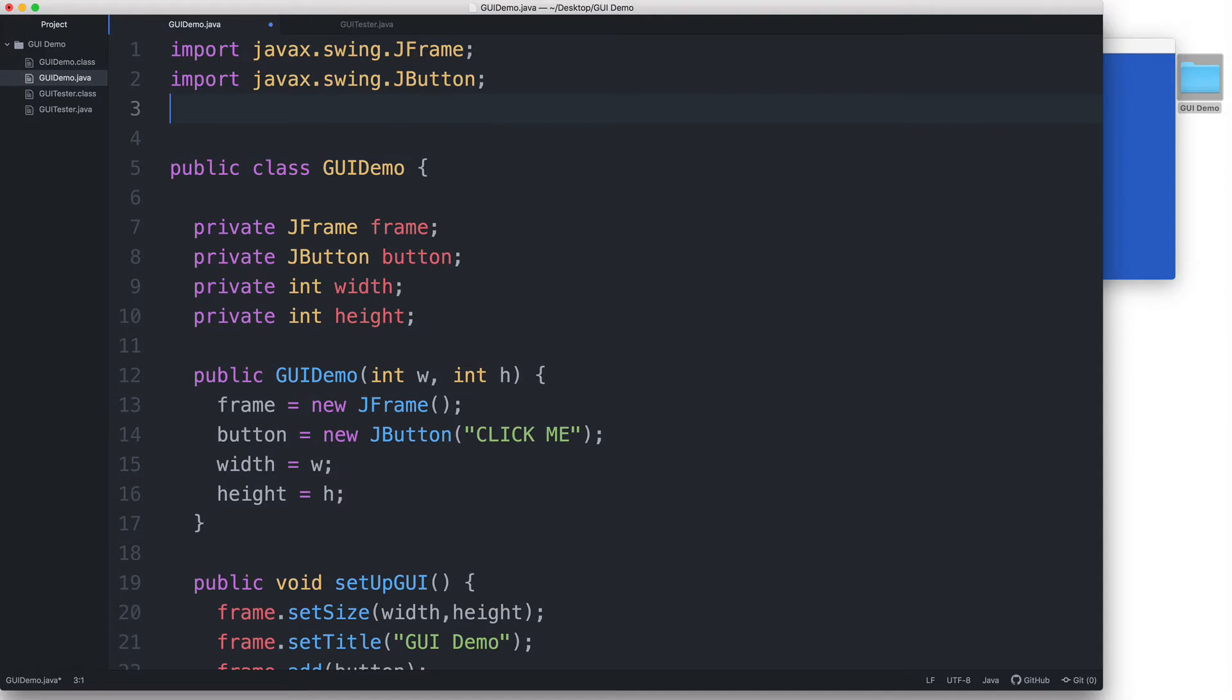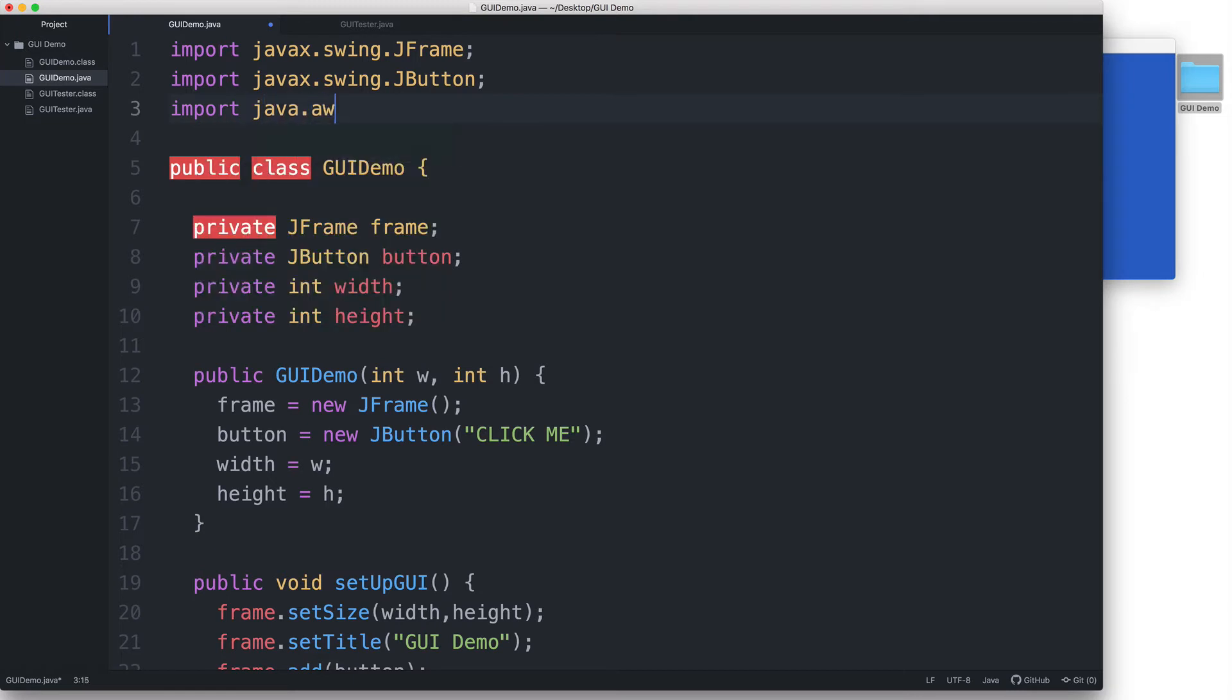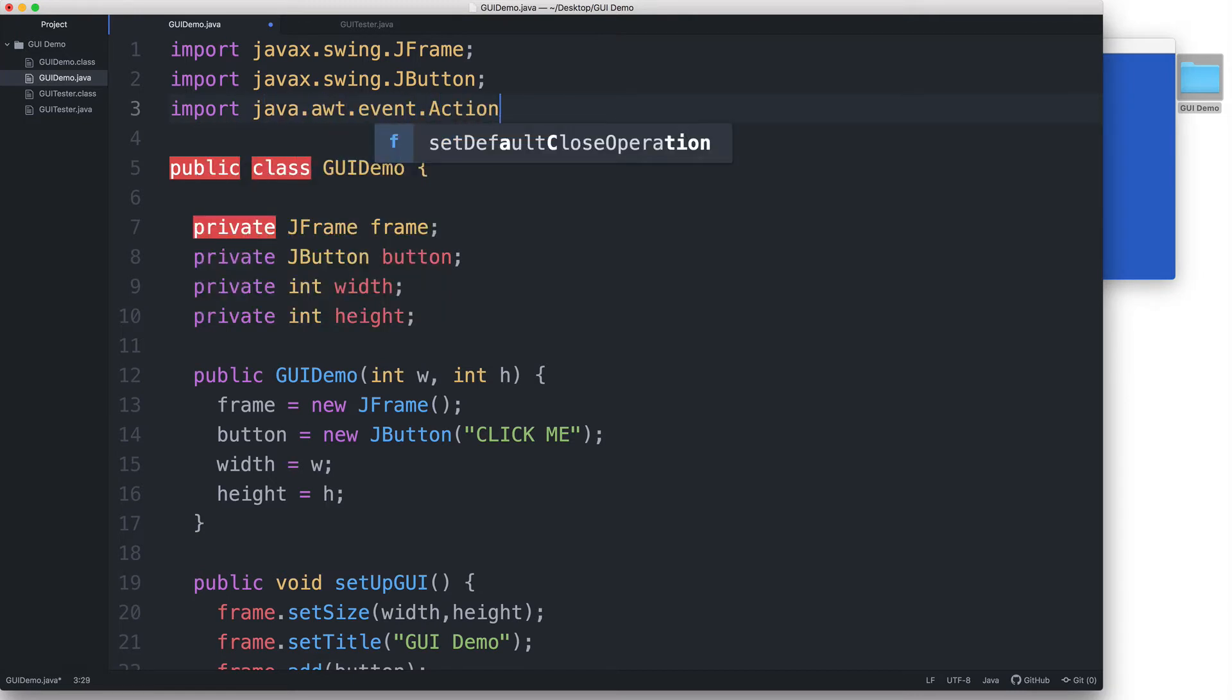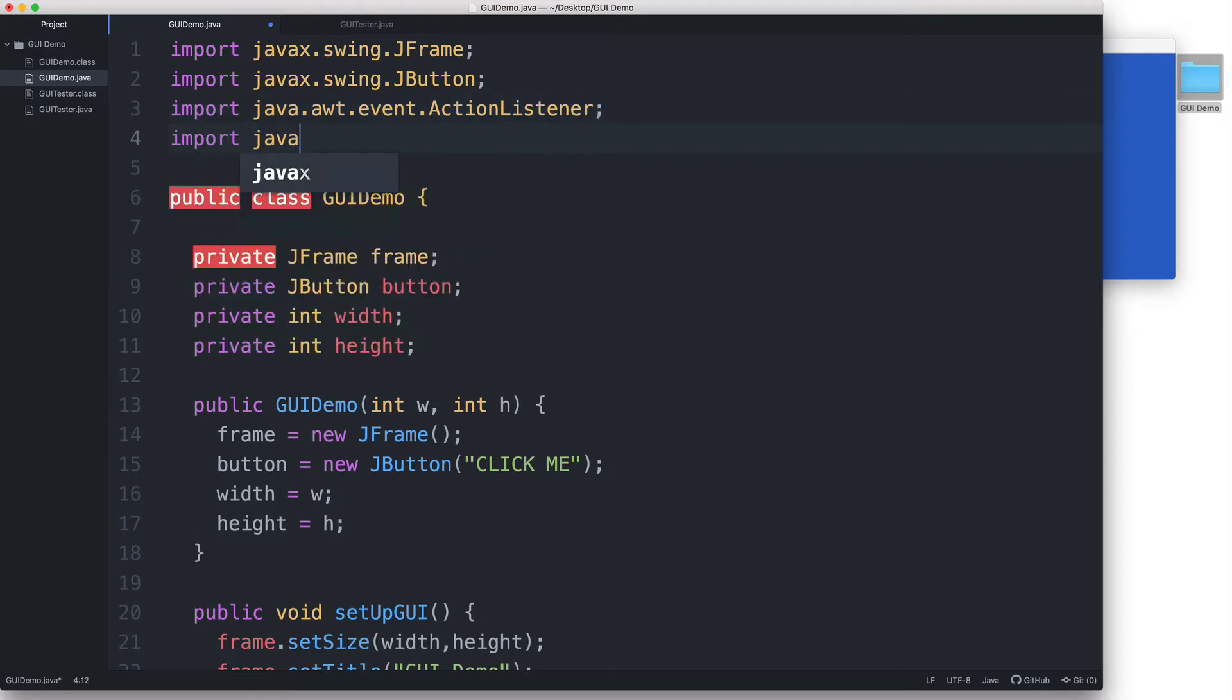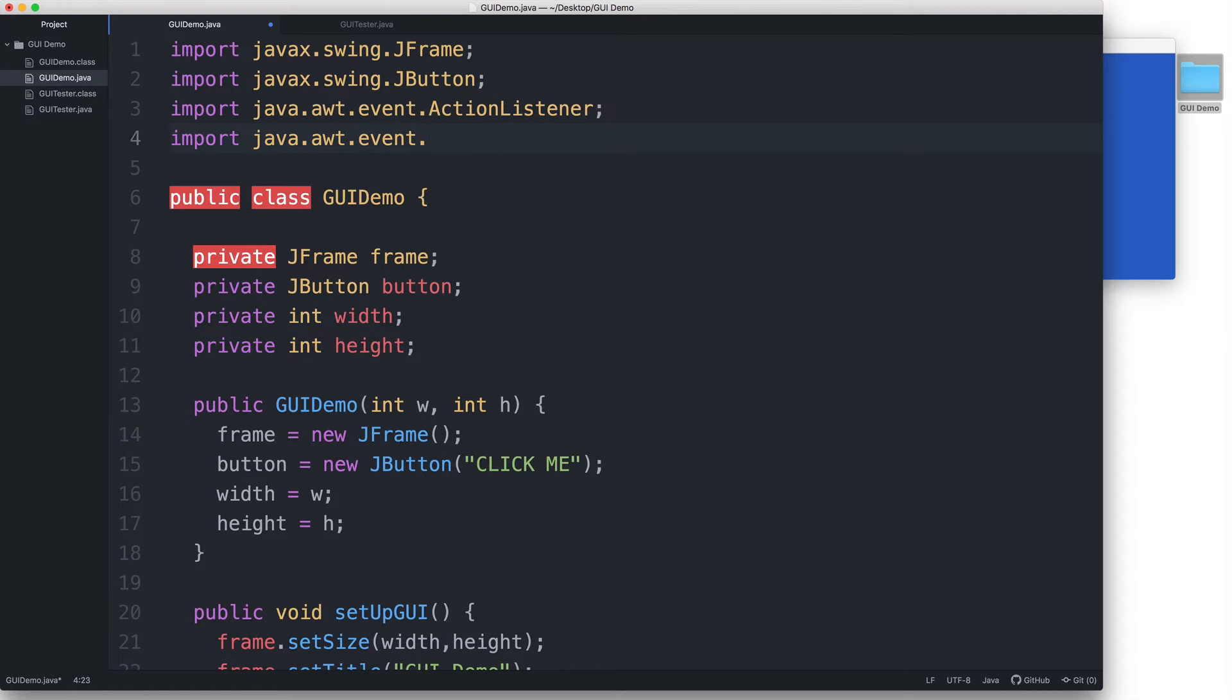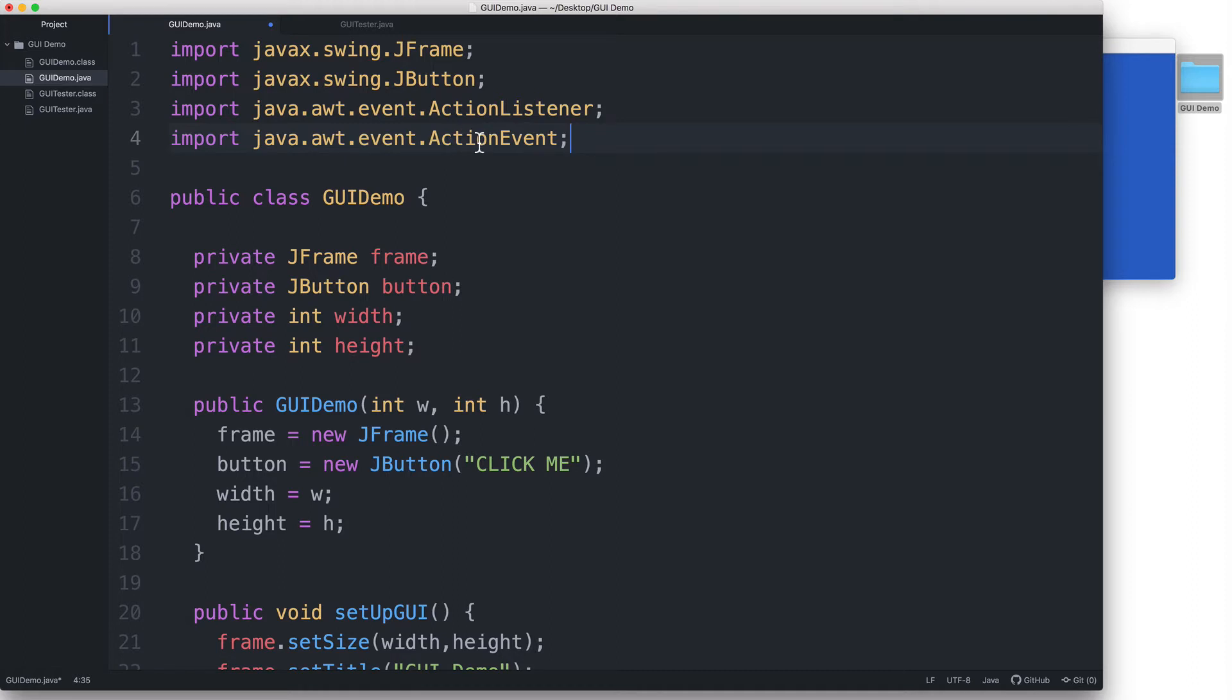So let's go back up here where our import statements are and let's type import java.awt.event.ActionListener and import java.awt.event.ActionEvent. In this example, we won't actually be making use of the ActionEvent class, but we are still going to need to import it. Otherwise, we'll get an error later on.